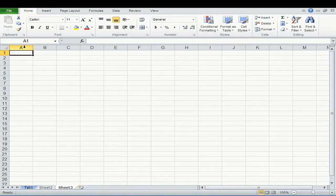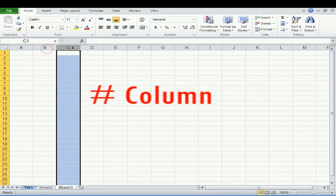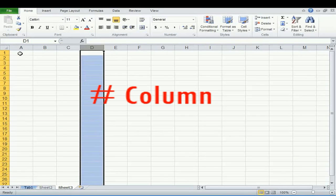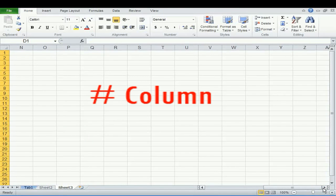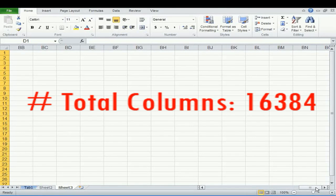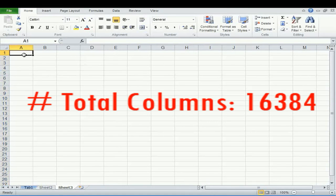Now, what is column? You can see the vertical highlighted part. These are called columns. We can see the column names like column A, column B, column C, column D. So if you go to the end up to XFD column, you will find the total columns in Excel are 16,384.